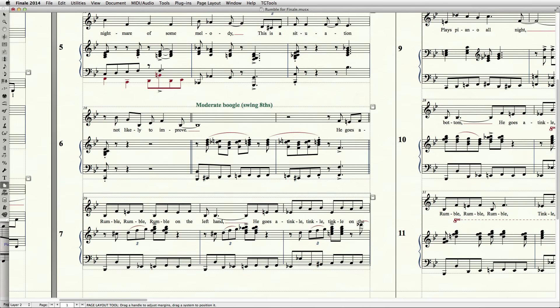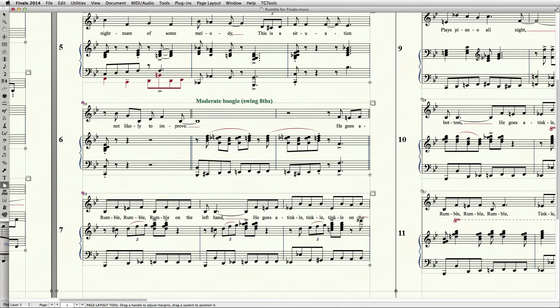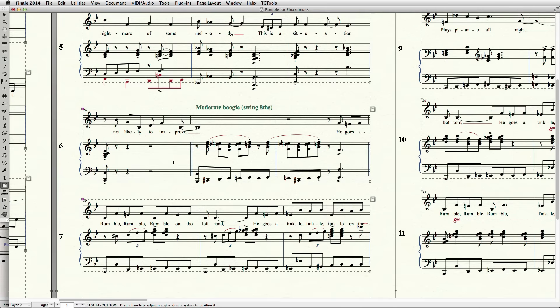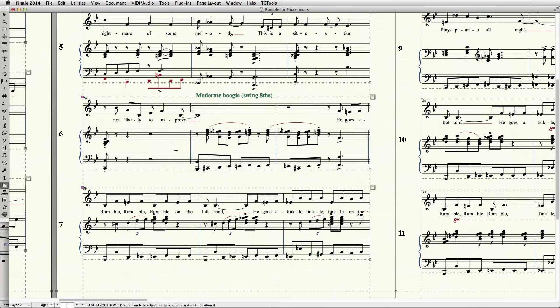Unlike in Sibelius, however, Finale will not proportionally adjust the other staves or systems on the page. Instead, each system below the bottommost selected one will simply move up or down by an absolute amount.